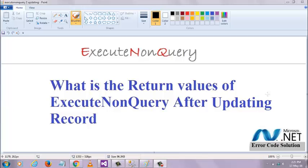Welcome to .NET code snippet with error code solution. In this video section, I am going to show you what the return type of the execute non query is when updating a record.